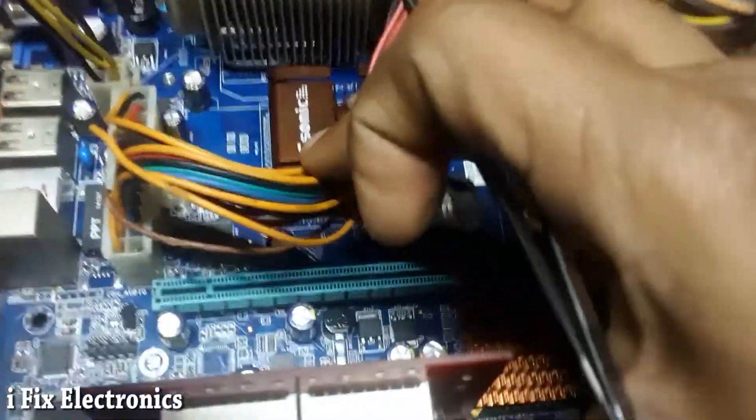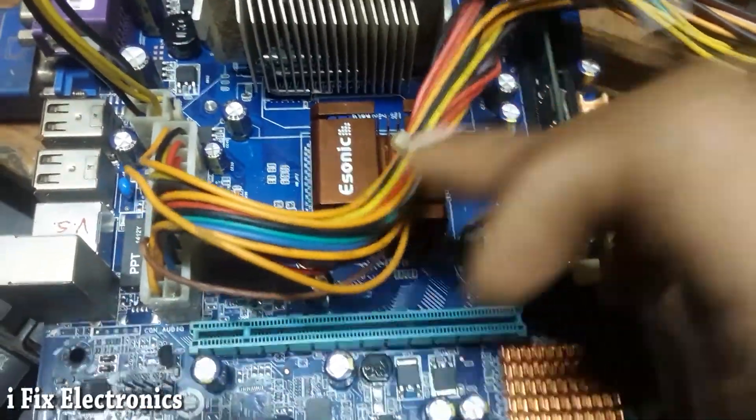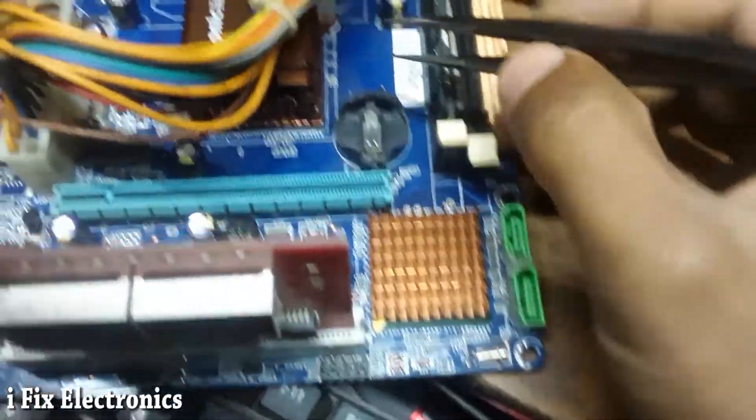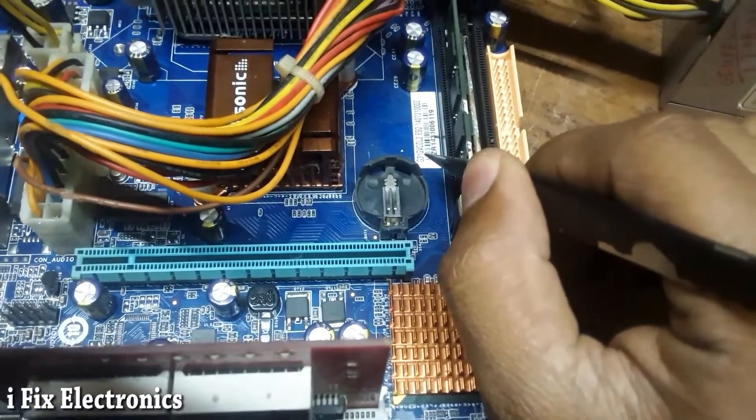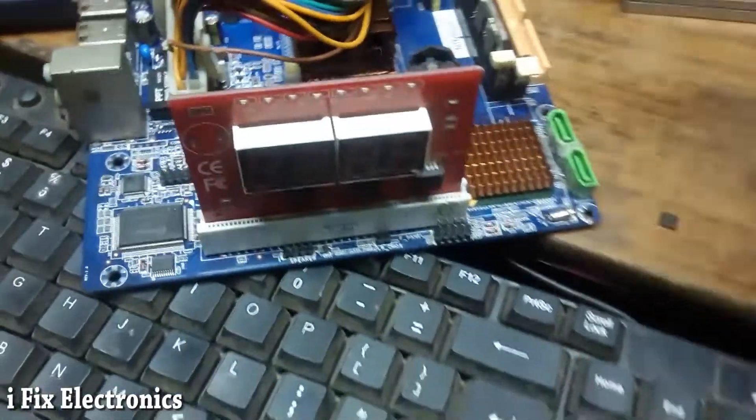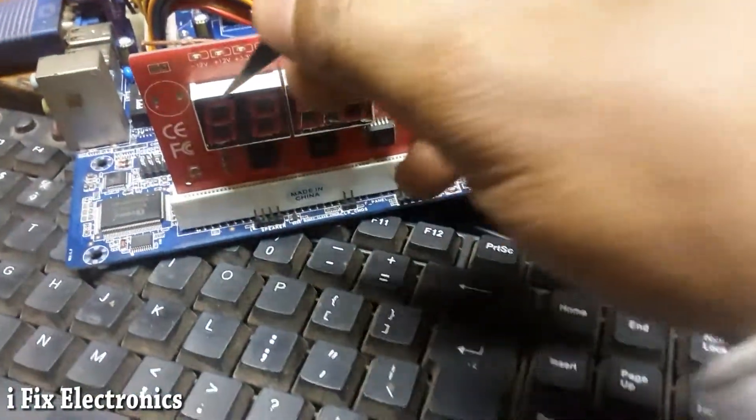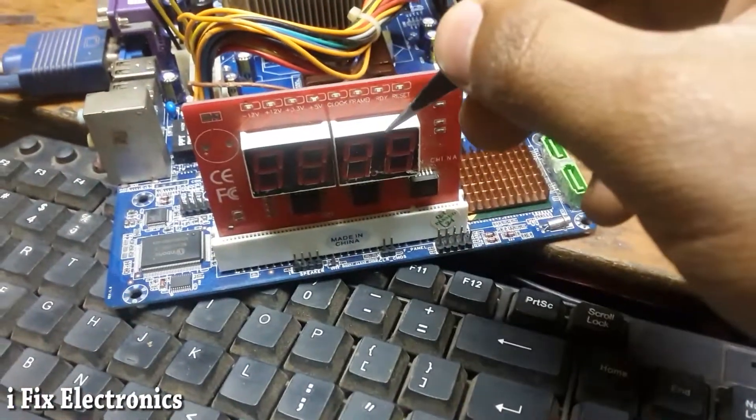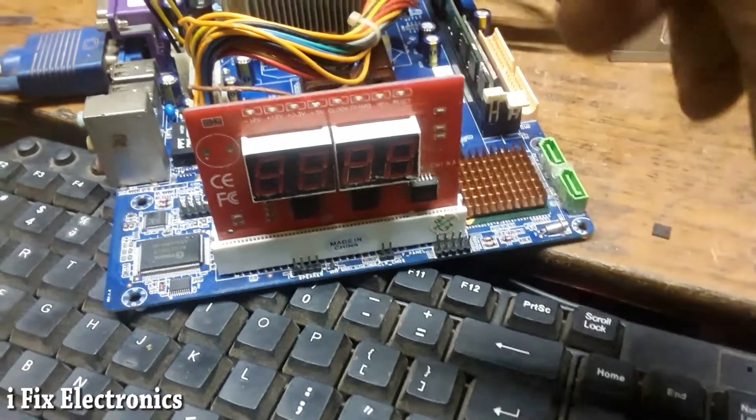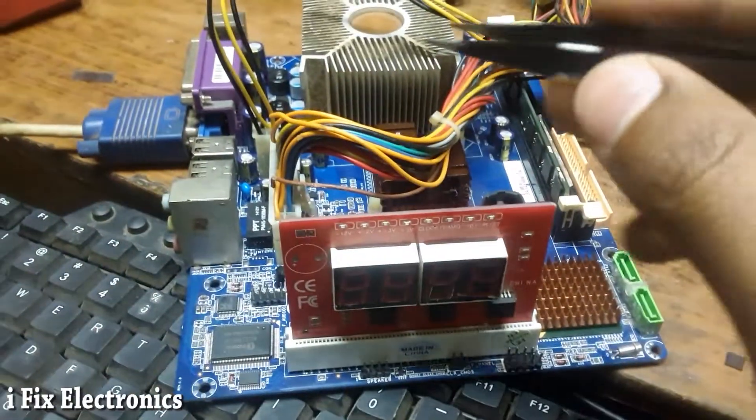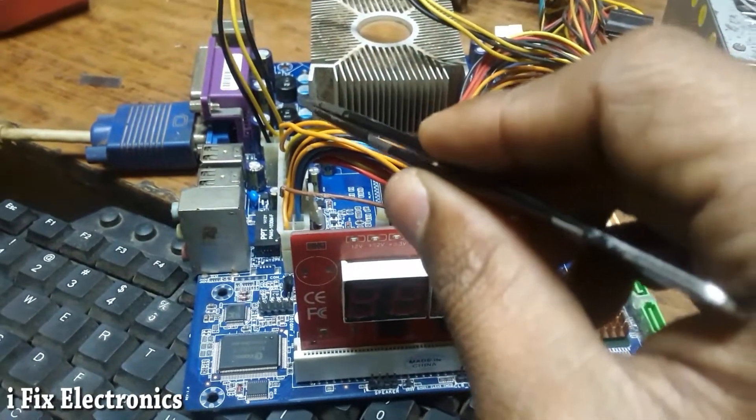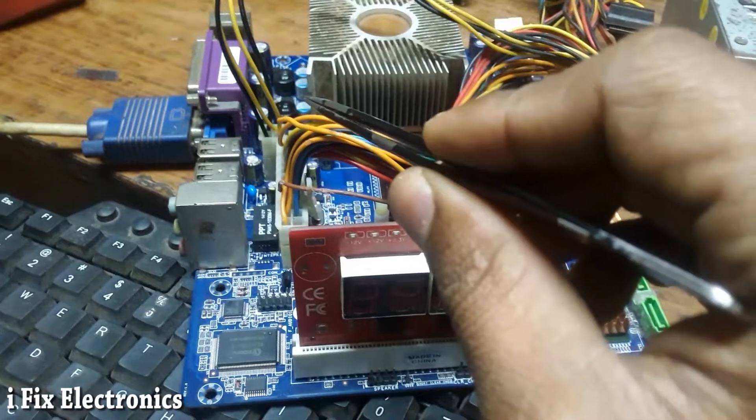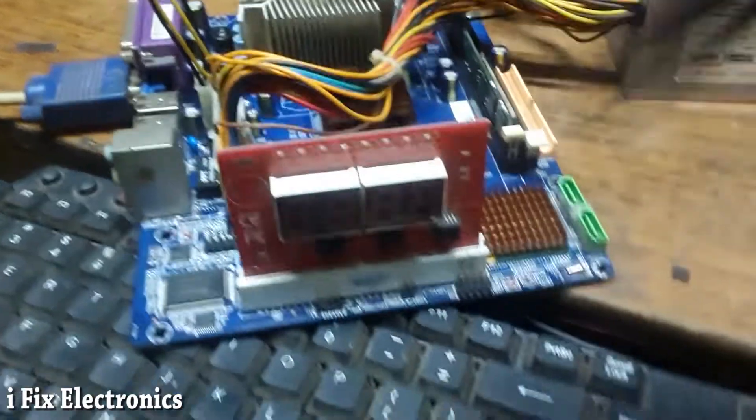Today I received this Airsonic G31 motherboard. When I received it, there was no coding on this. I checked the voltages one by one and found that V core is not generated.